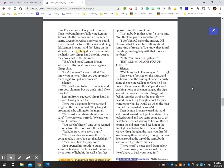Silence. Watch my back. I'm going up. There was a footstep on the stairs and the beam from the flashlight danced crazily along the peeling wallpaper. Greg held his breath. There was another step and a loud crashing noise as the man banged the pipe against the wooden banister. Greg could feel his temples throb as the man slowly neared them. Greg thought about the pipe, wondering what he would do when the man reached them, what he could do.